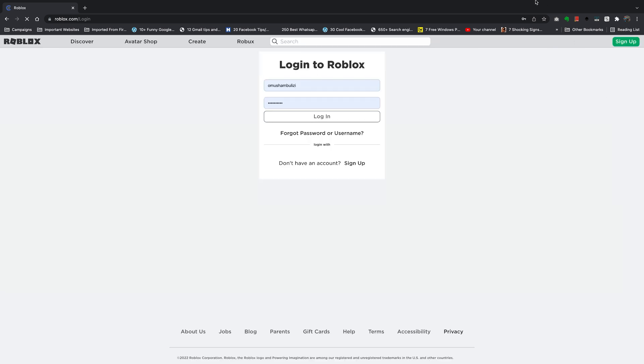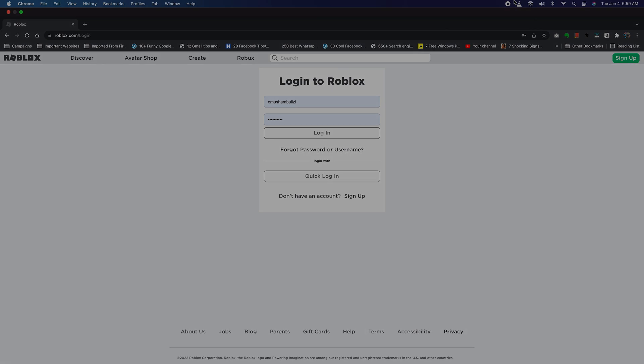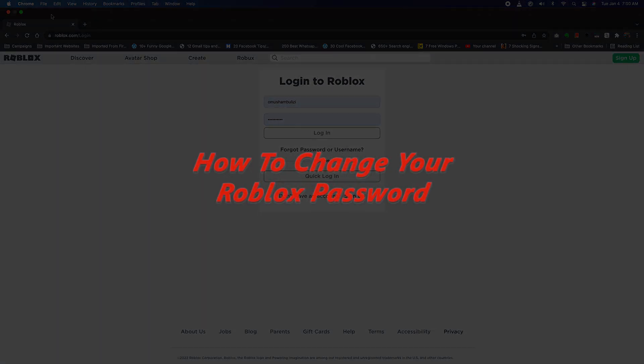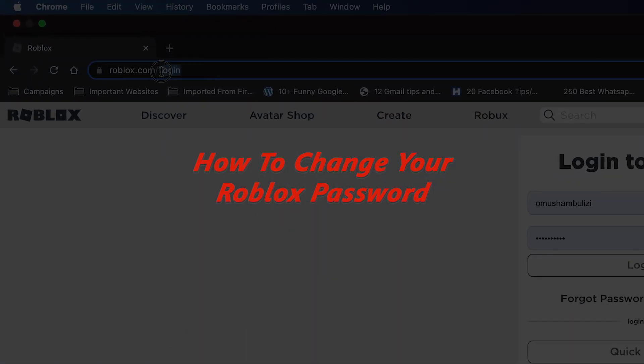What's up guys and welcome to WebPro Daily Tech Tips. In today's tech tip I'll be showing you how to change your Roblox password.